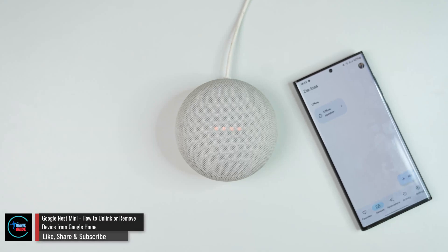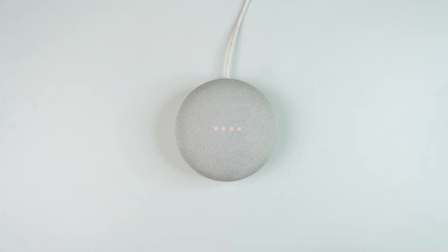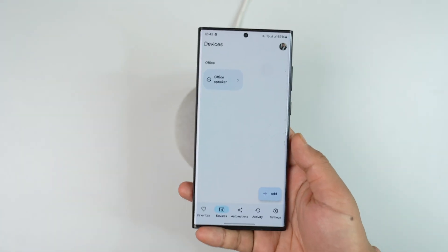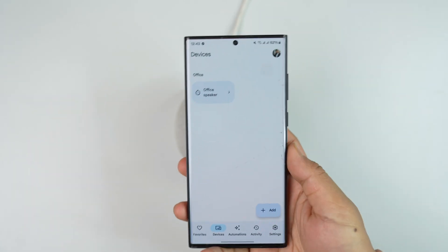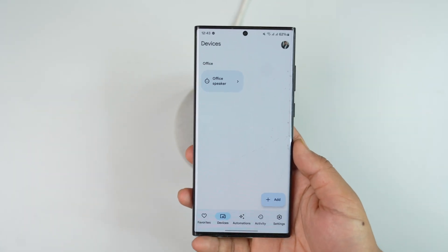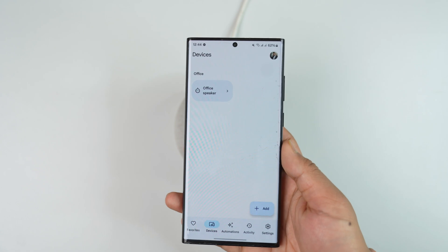How to unlink or remove the Nest Mini device. To unlink or remove your Nest Mini from the Google Home app after you've already connected it, open up the Google Home app and come to the Devices tab.